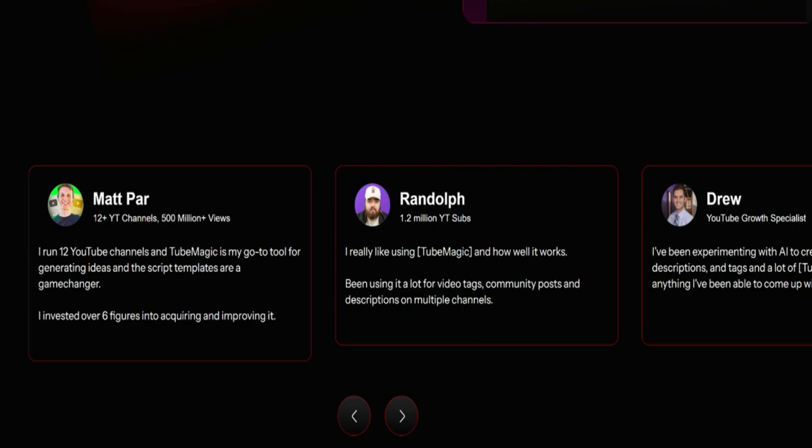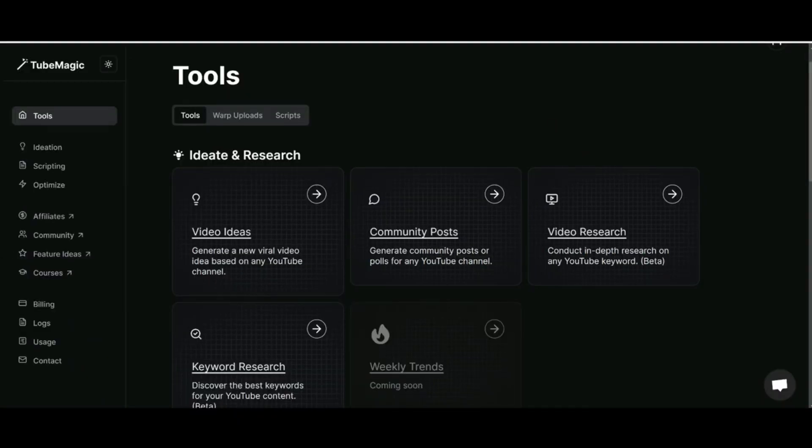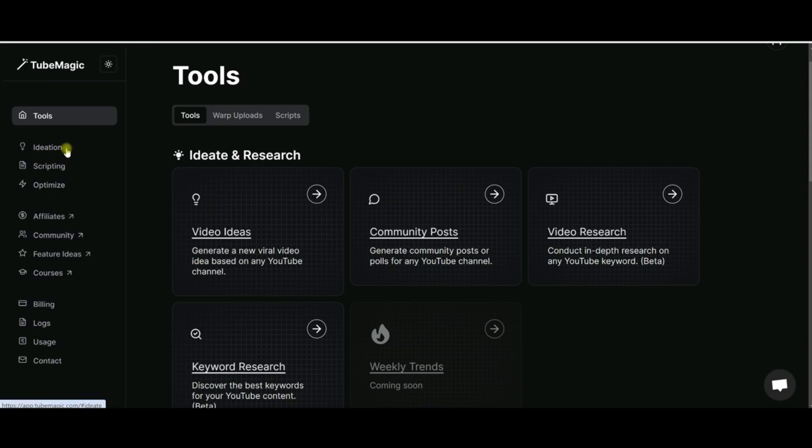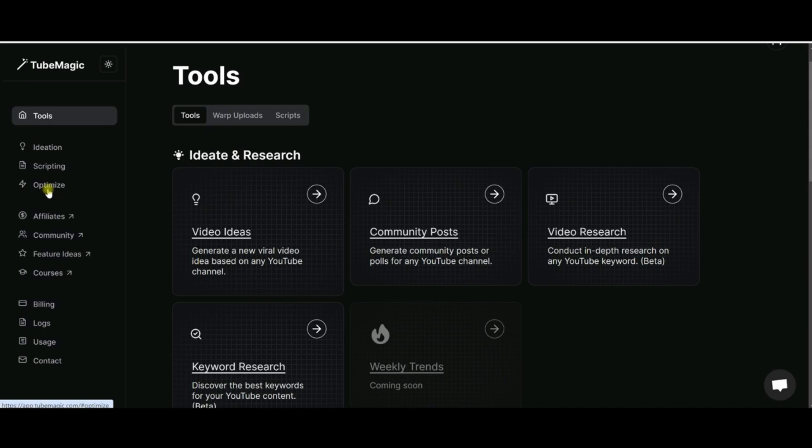So I've logged into my TubeMagic account here and one of the things that I love about this is it's set up in a very logical fashion. When you're creating your videos, you start with your ideas, so it goes through the ideation first, and then scripting - you want to create your script before you actually start recording. Then it's going to go through uploading and optimizing, and so that is a very logical way to set things up.